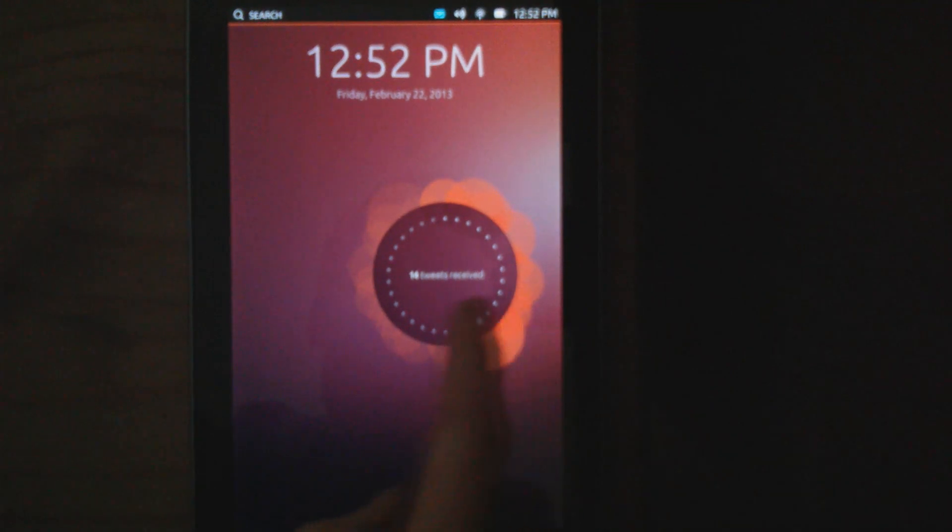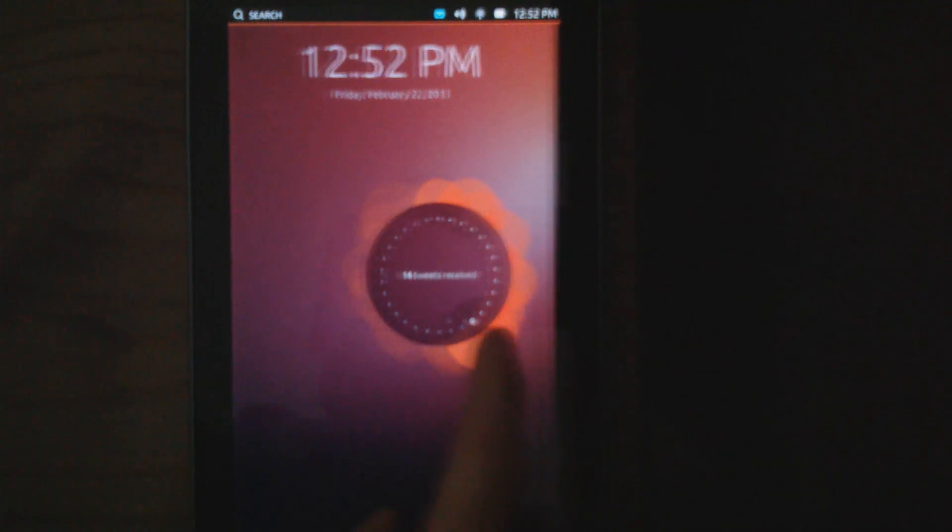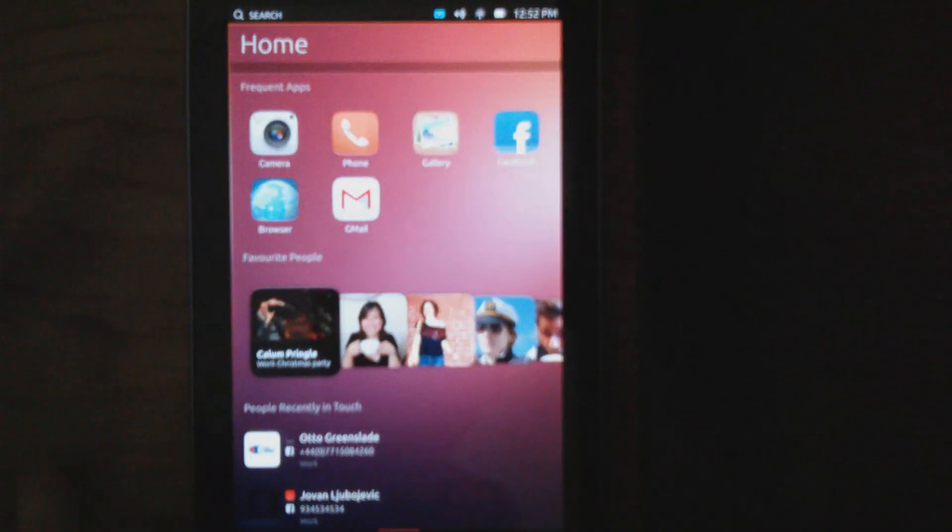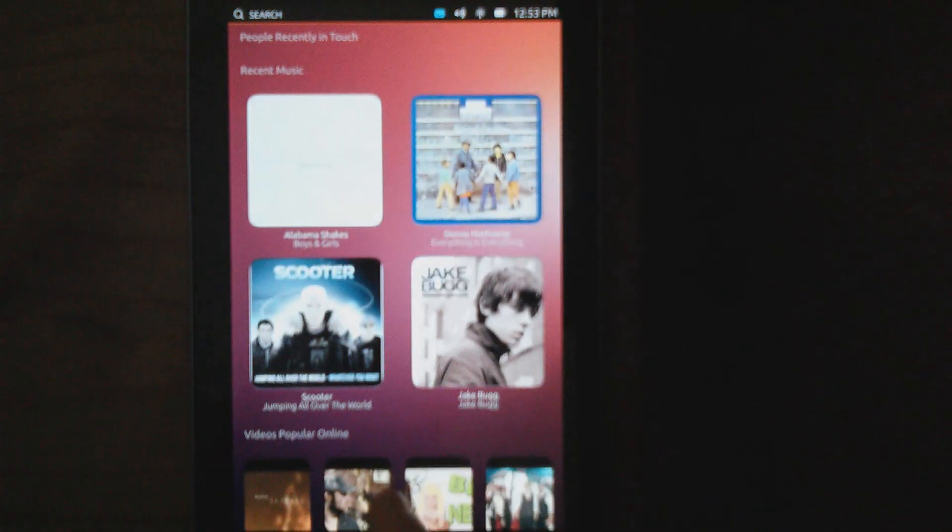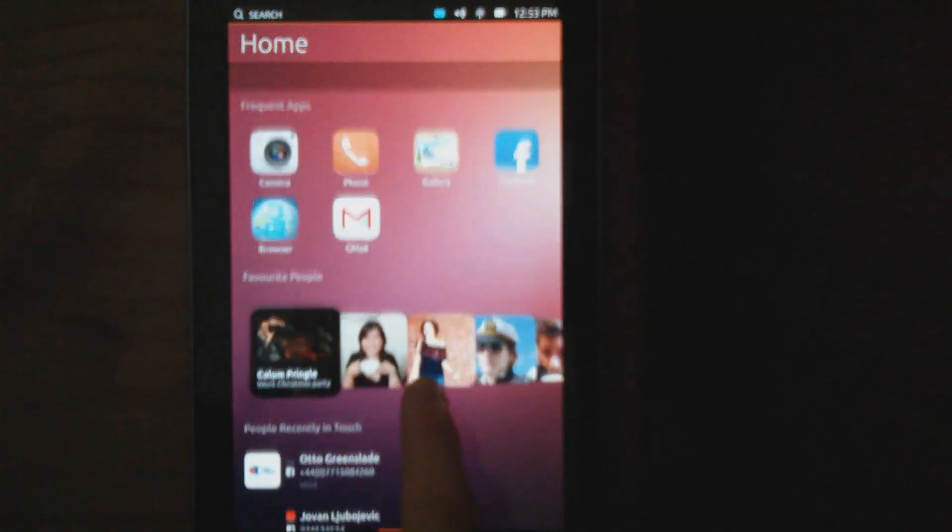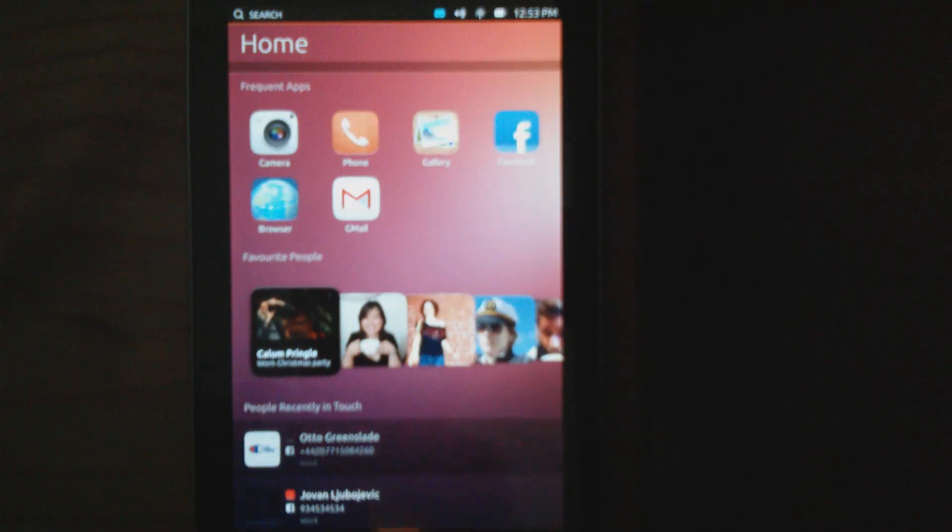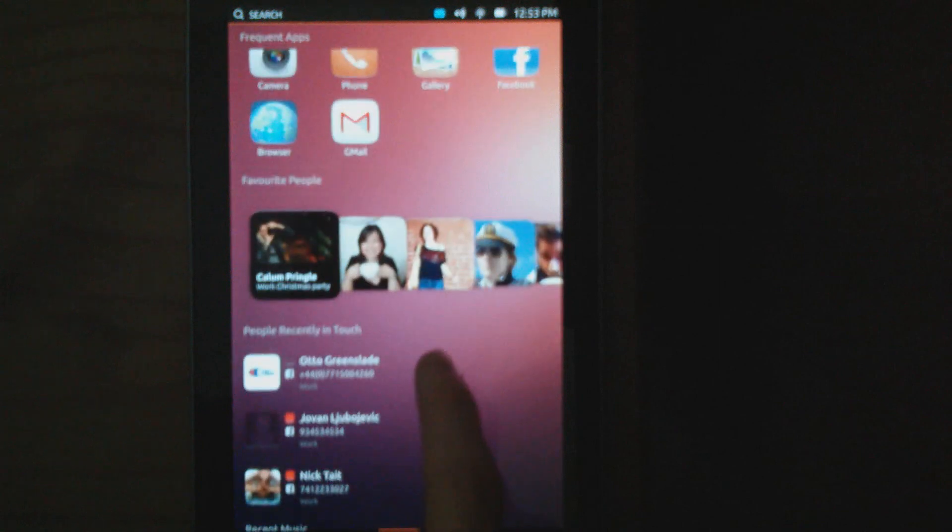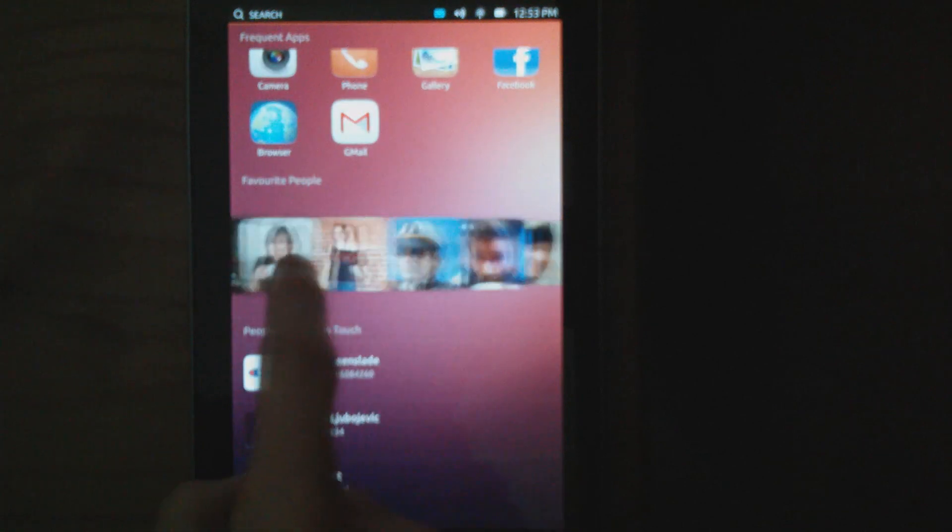With that screen, you simply swipe to the left to enter your hub or home panel. From here, you can view videos, contacts, recent people, and featured apps, which are your most used applications.